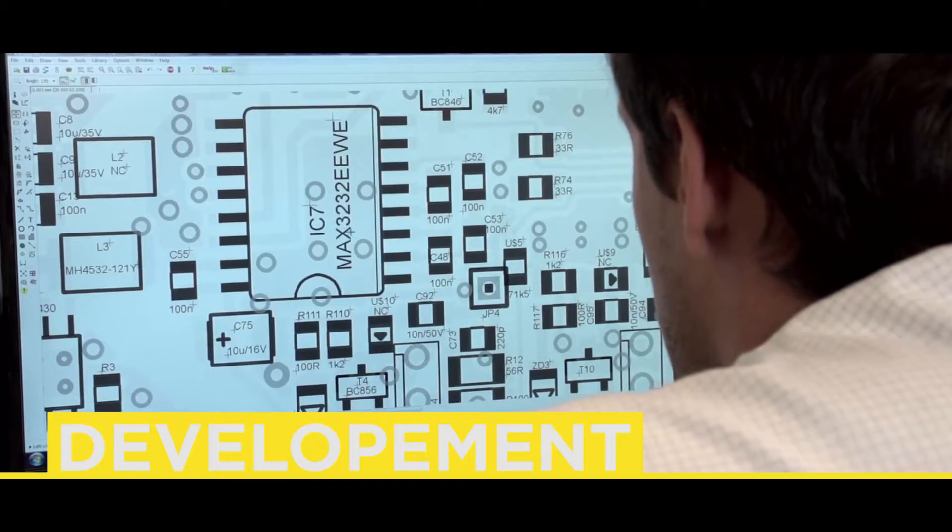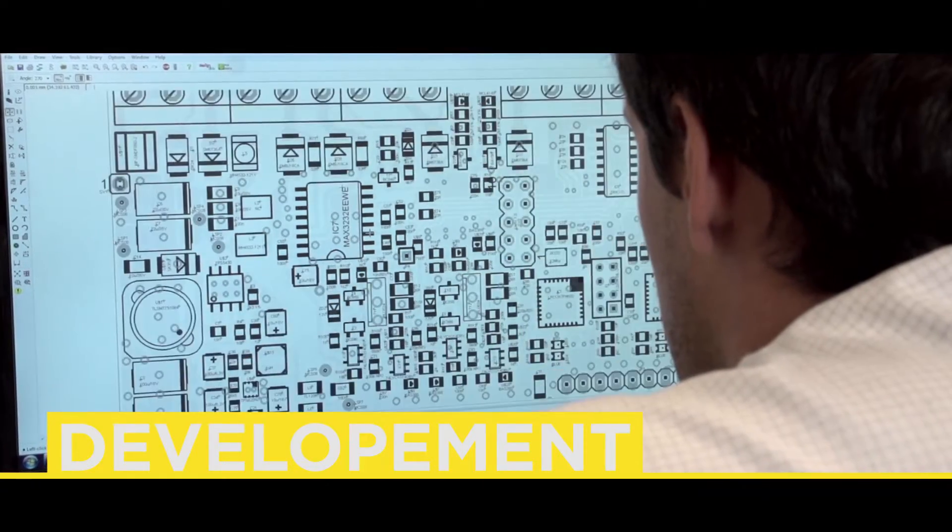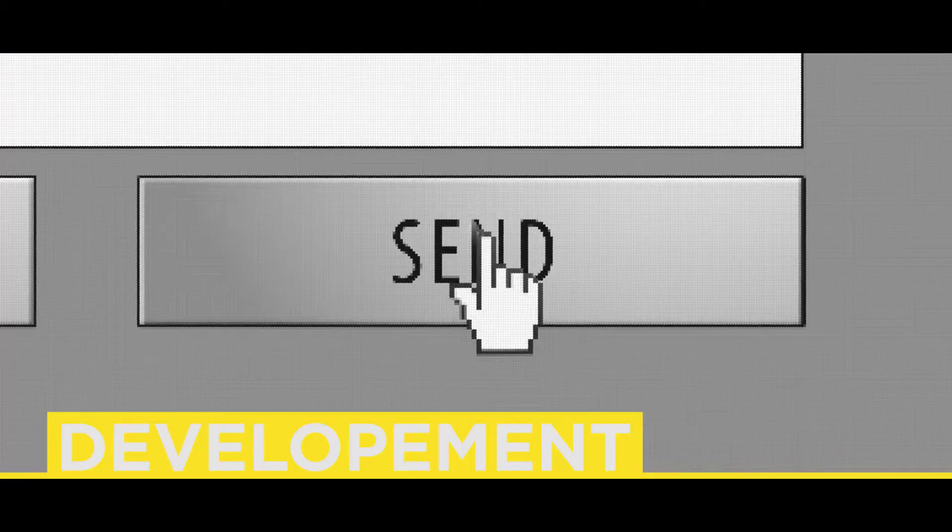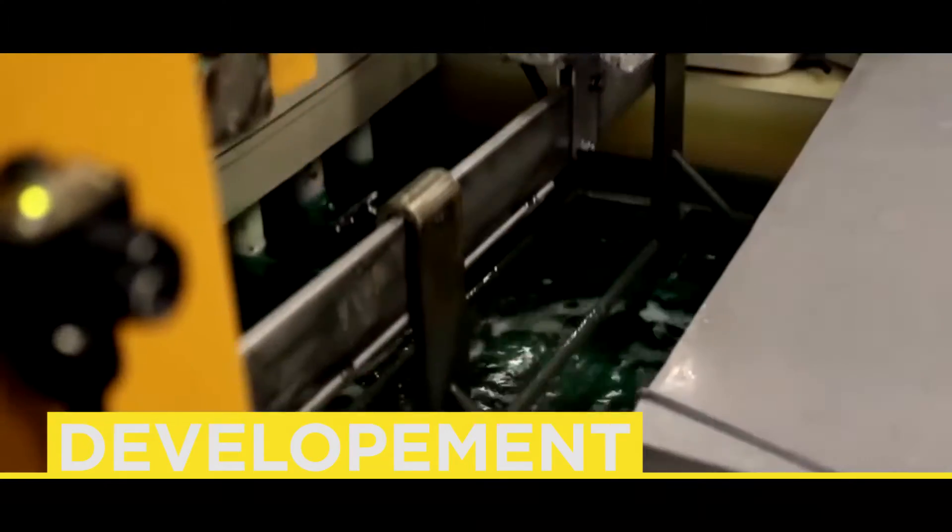The designed motif of the PCB in the form of Gerber data is sent to the manufacturer for mass production.